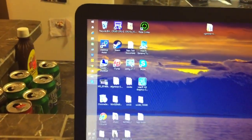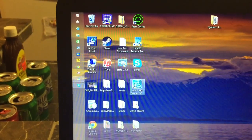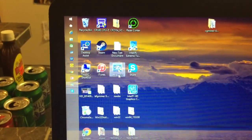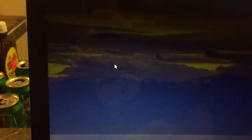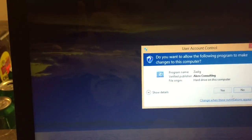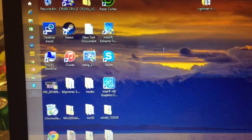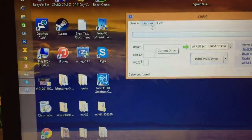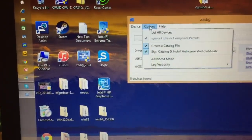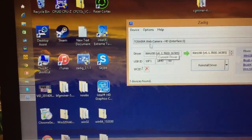First you want to start off by downloading this program called ZadDig, which is right here. You want to set that up. Then you'll go to options, list all devices.